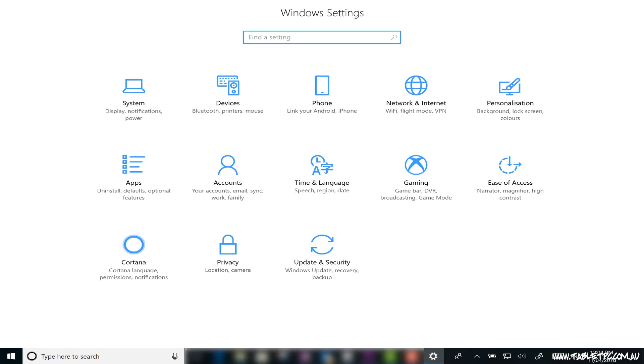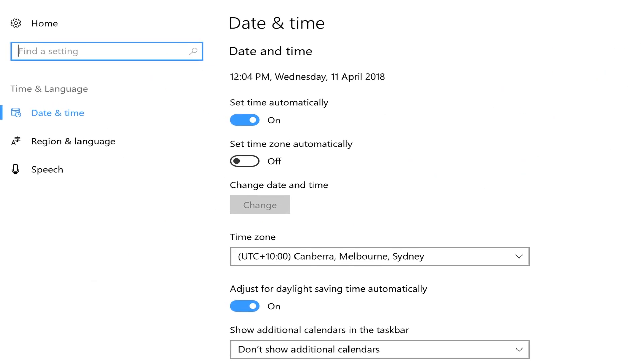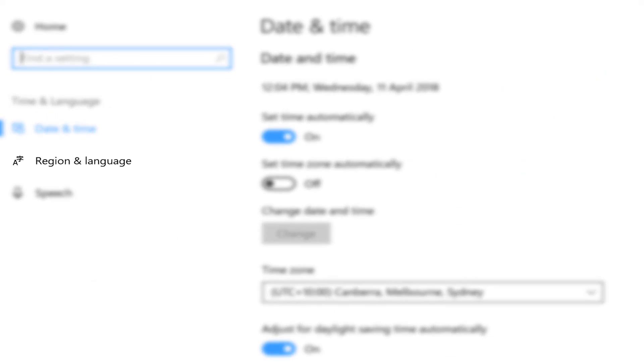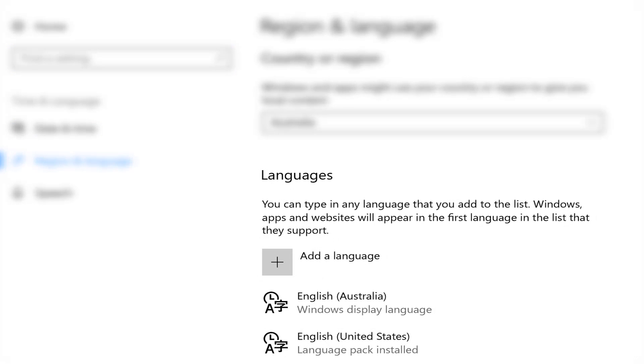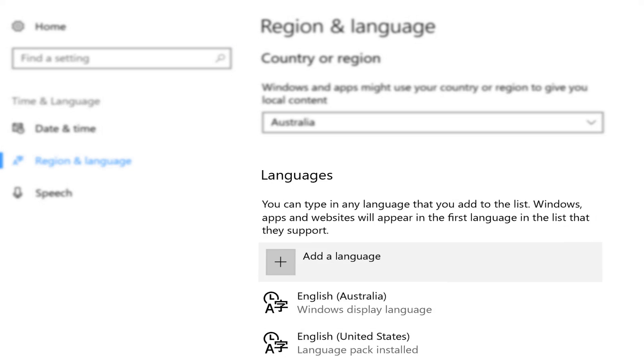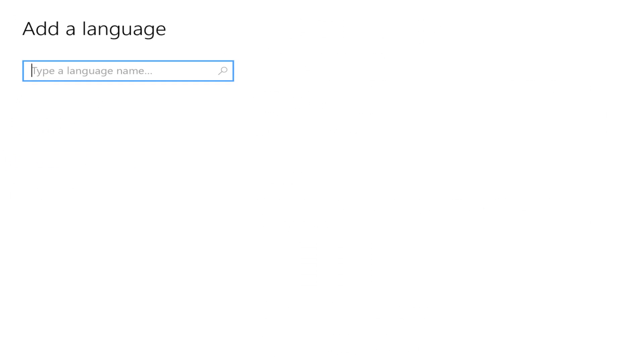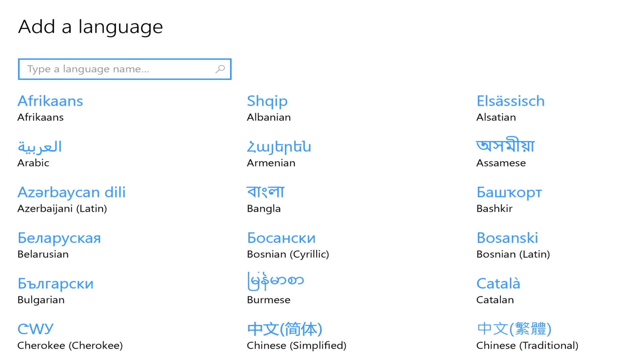To set up a new language, let's go into the Settings app. We'll click on Time & Language and then Region & Language. Click on the button that says Add a Language and then select the language that you want to add.